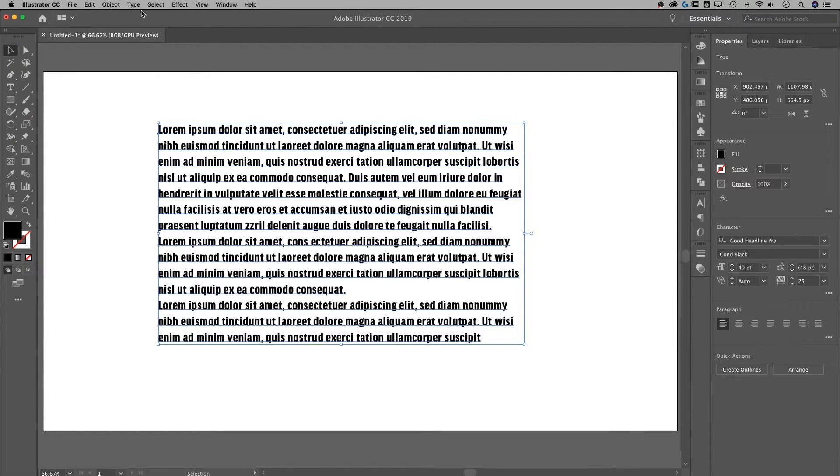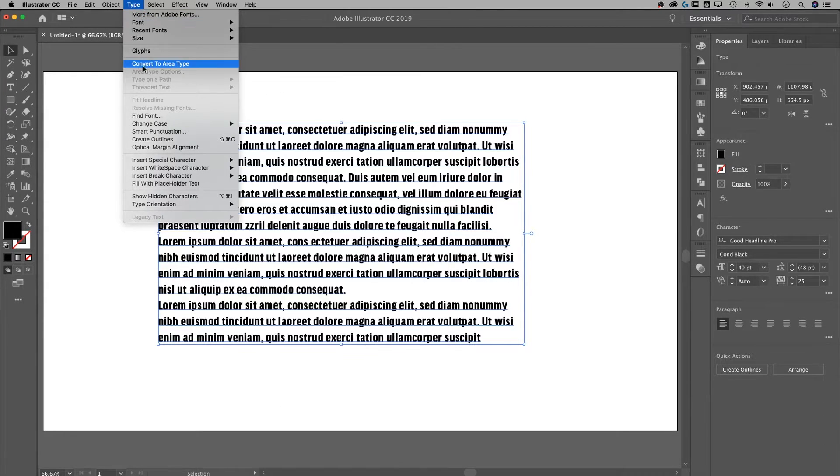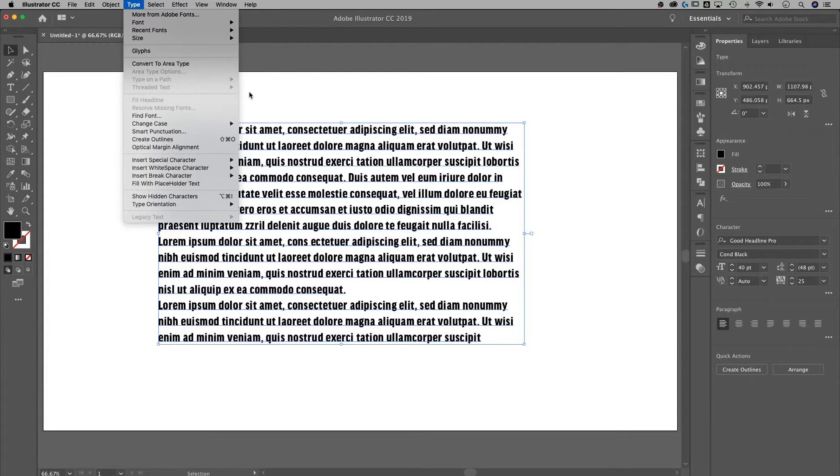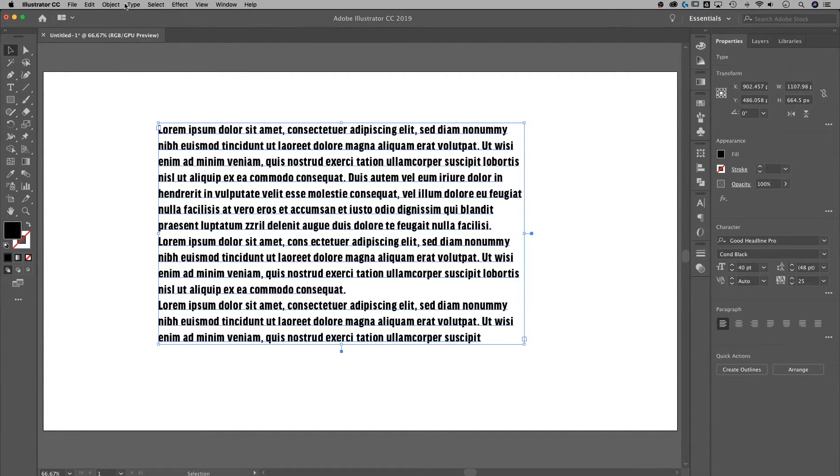Now another way to do it, I can go back up to my type drop down and look right in this area, I have convert to area type. So I can take this text box that is currently point type back to area type, just like that, does the same thing as double clicking this.